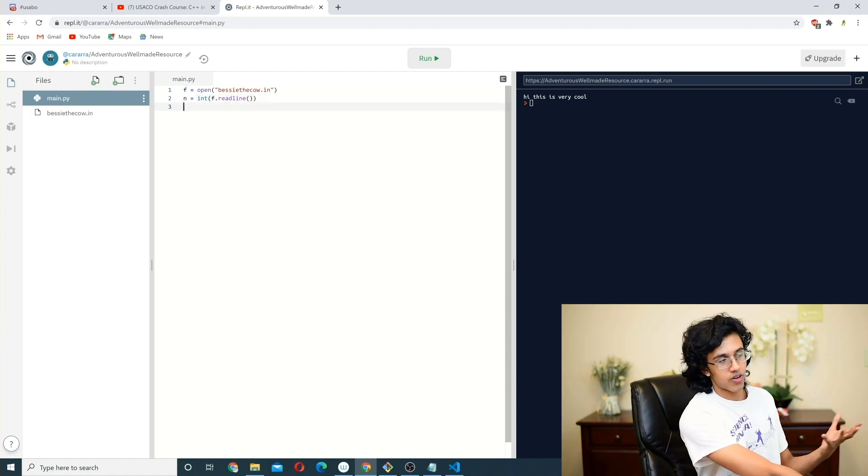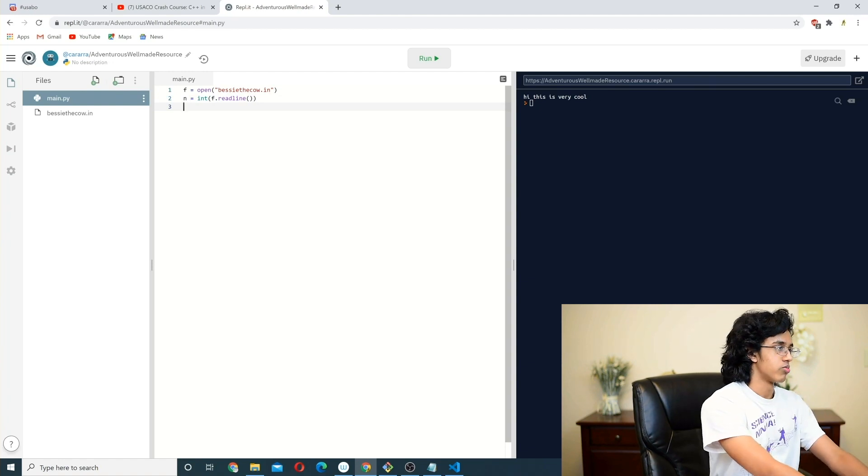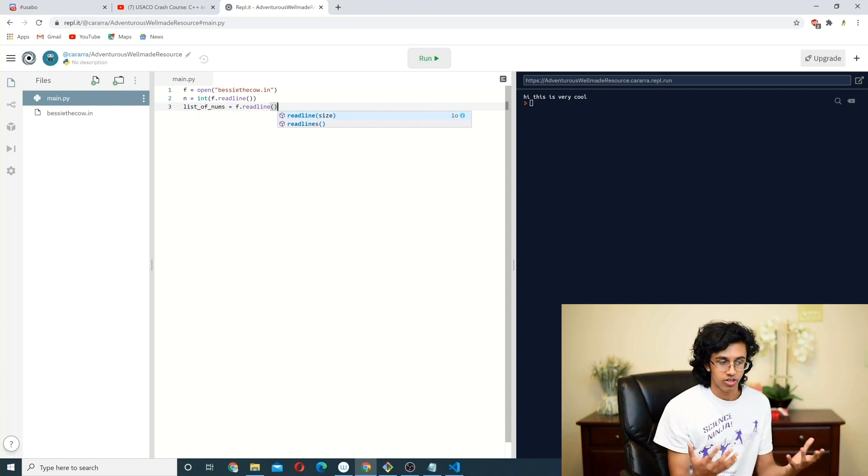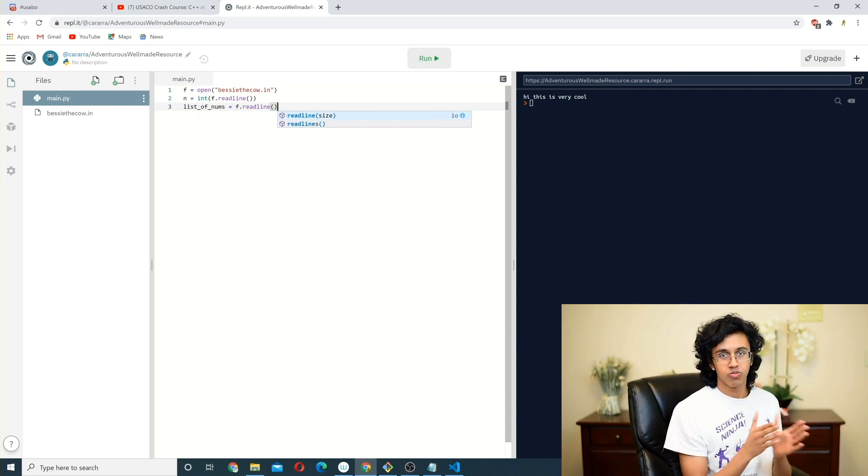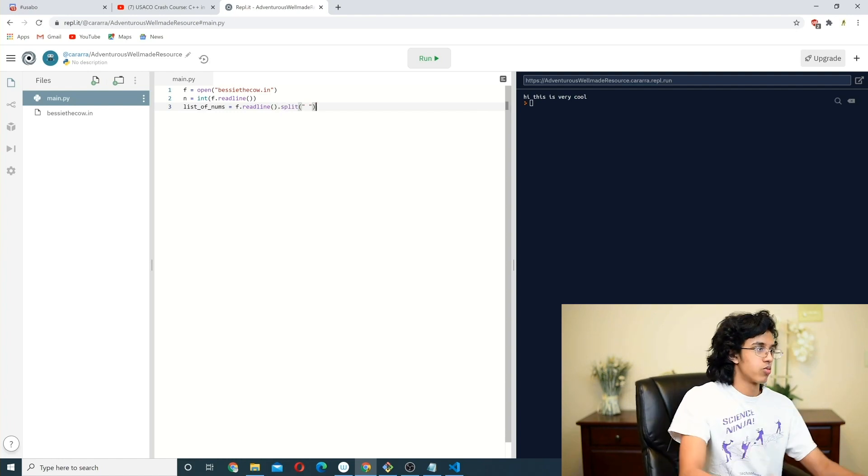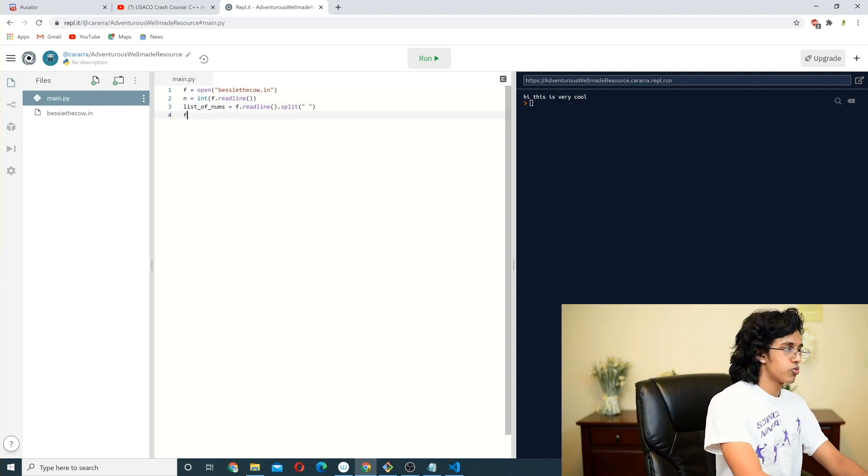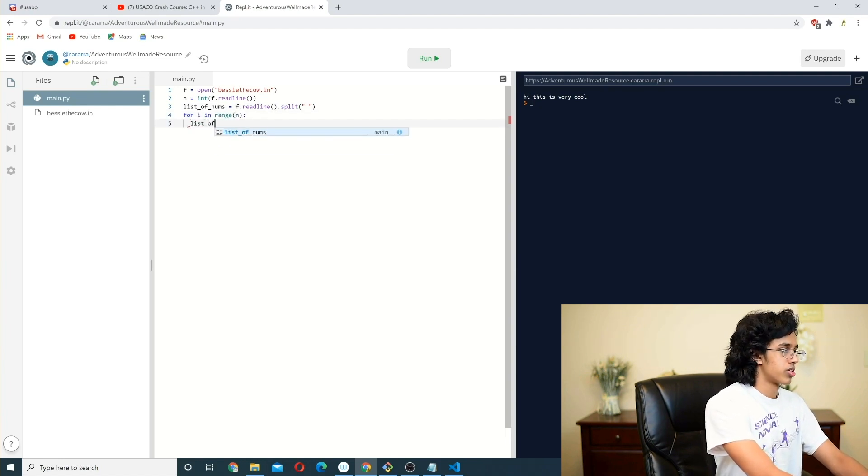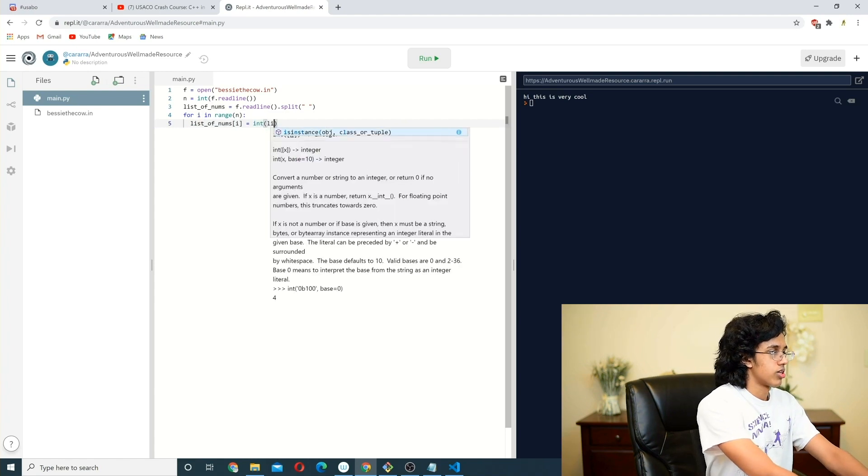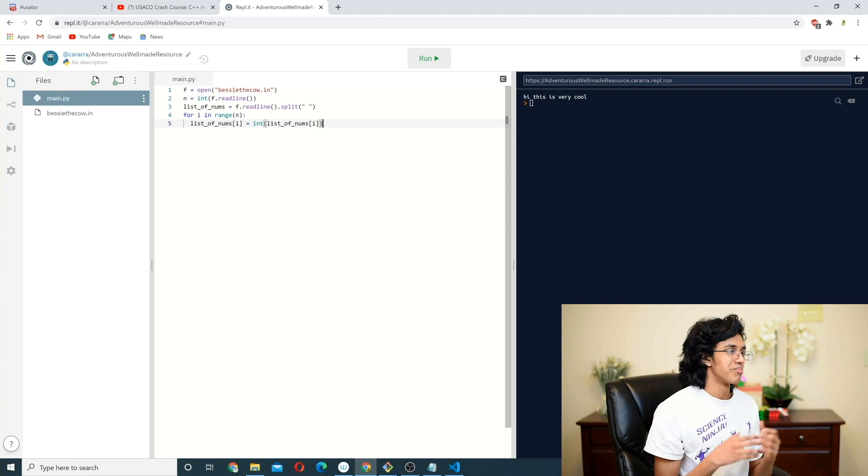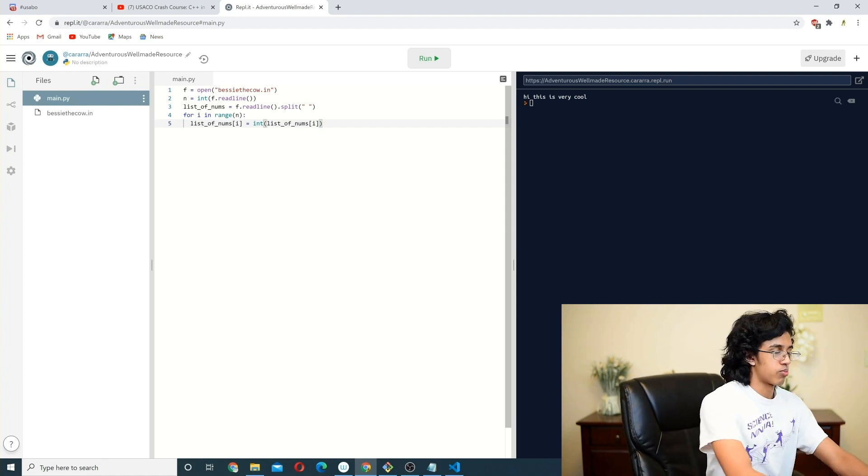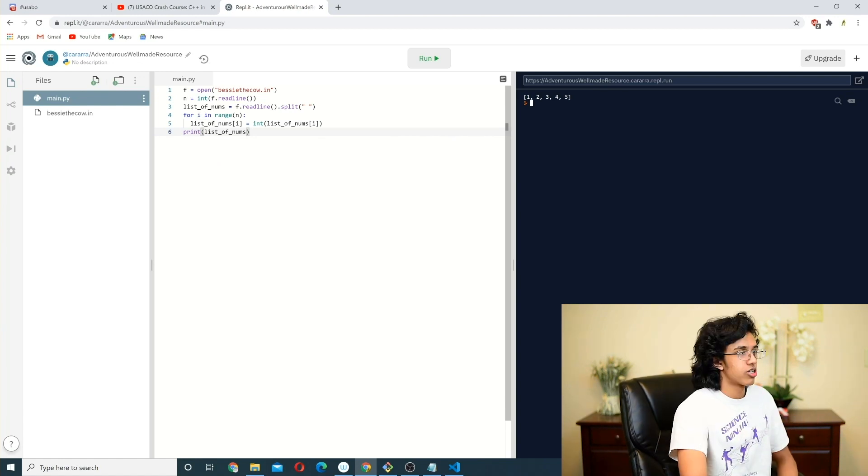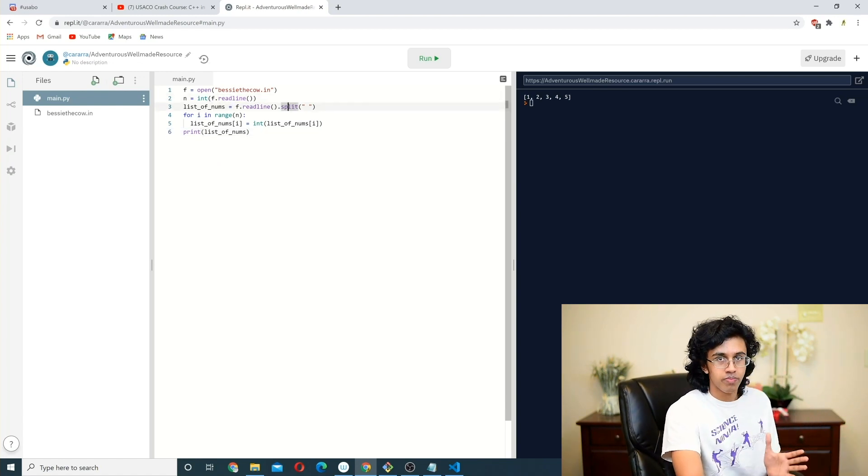And then we want to read in the other five numbers, right? So all we got to do is we do list of nums is equal to f.read line. However, we want to split it by the spaces in it, right? Because it's separated by spaces, we don't want those. So we're going to split it up. However, we want to convert all those to integers. So what we do is we do a for loop for i in range n, and we do list of nums i is equal to int of list of nums i. There's technically a nicer way to do with map if you want to search that up, but this is just the simplest way to do it. And then if we print out list of nums, we get one, two, three, four, five, just as we wanted, very cool stuff. So basically our two friends are f.read line and split.